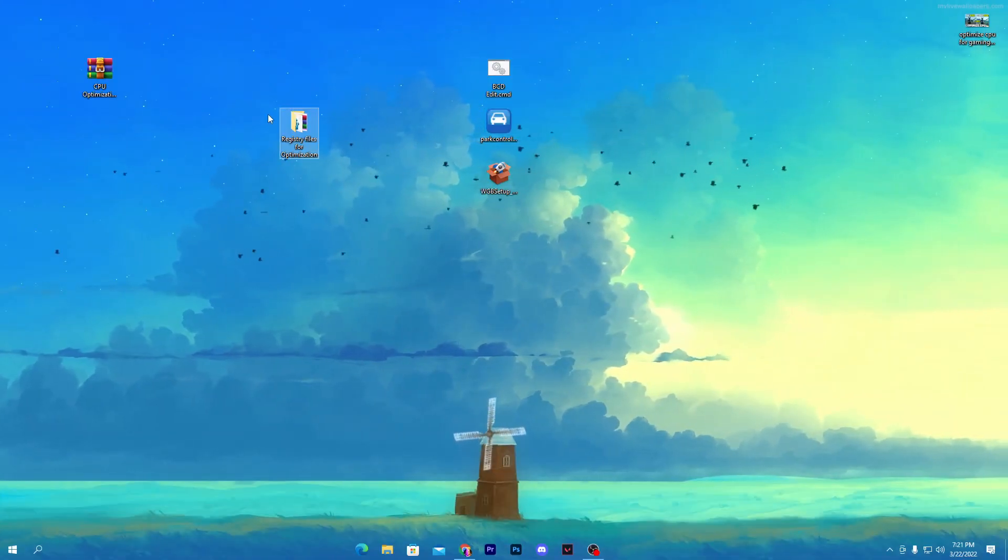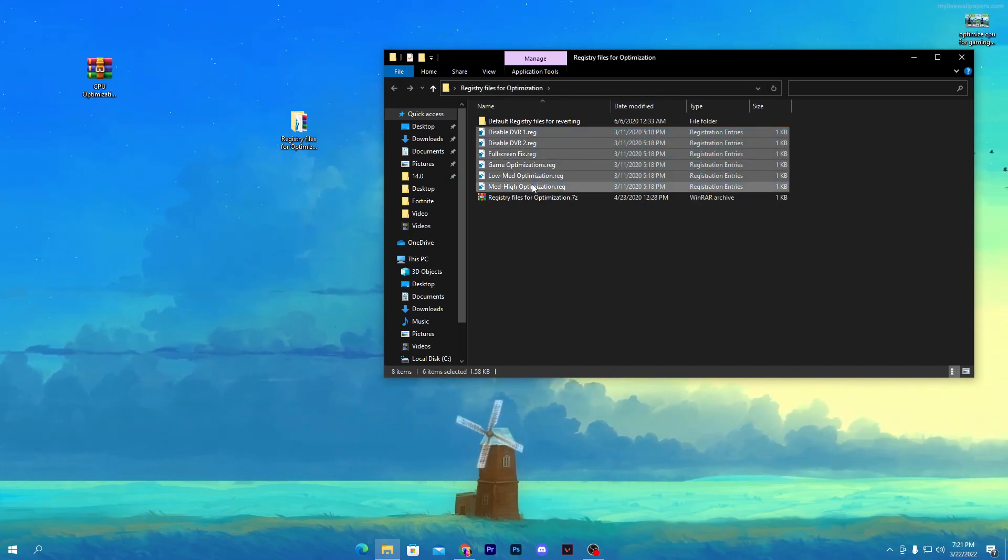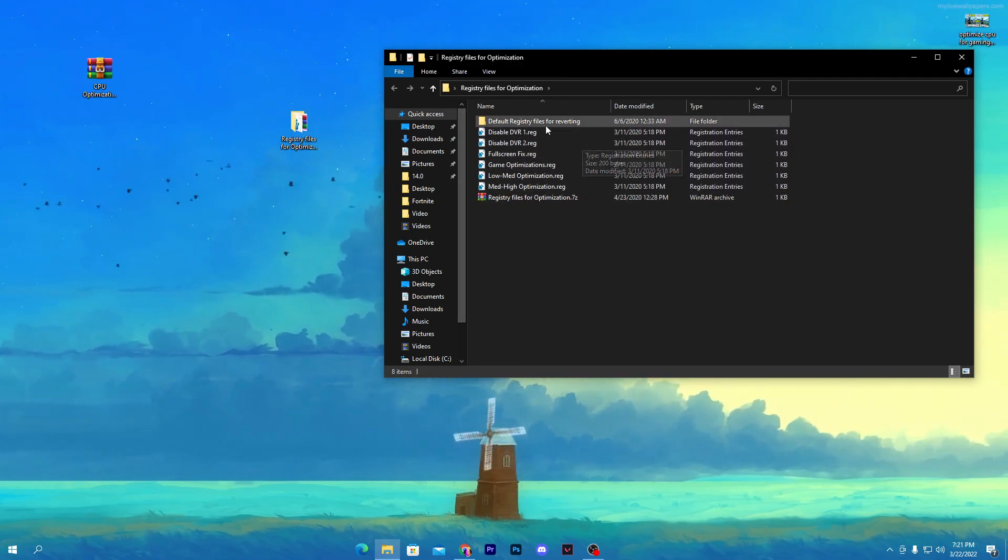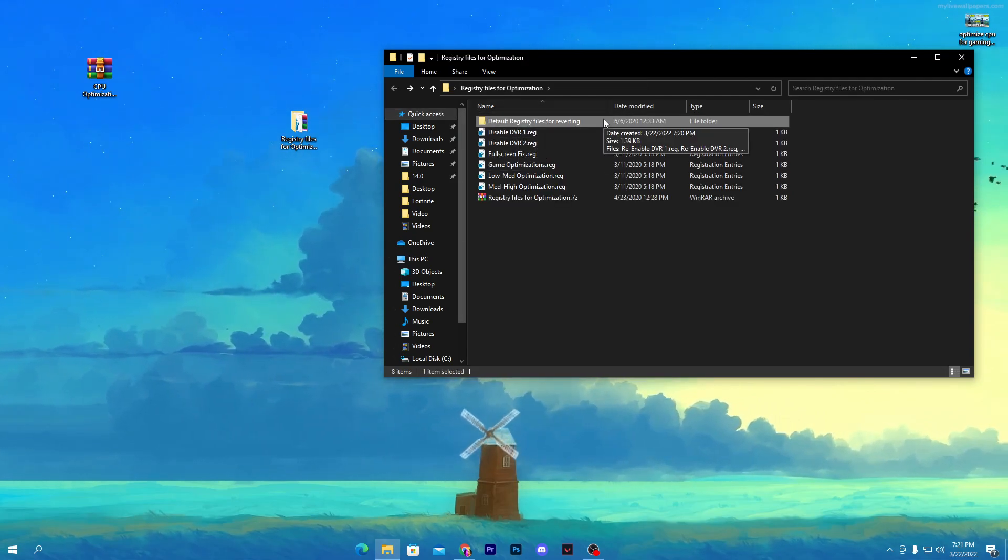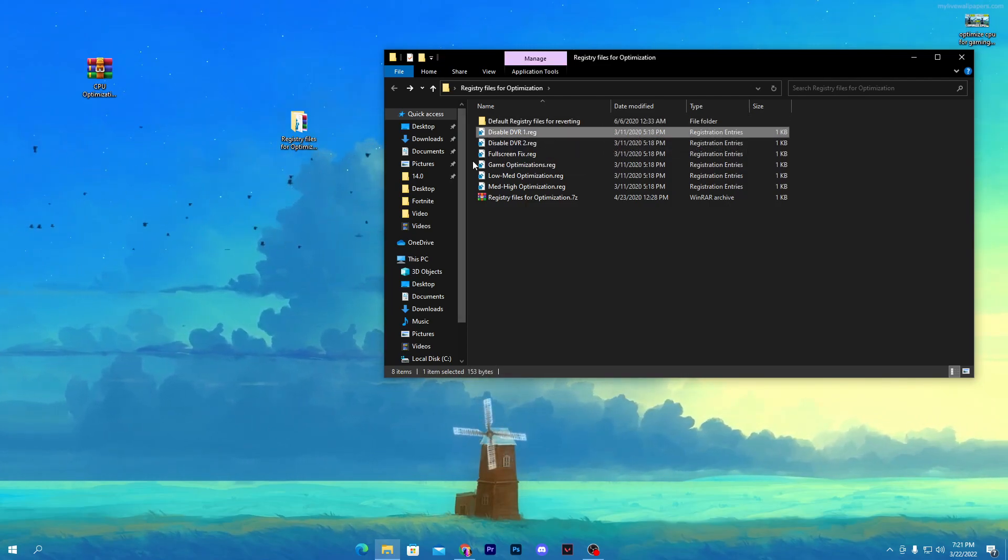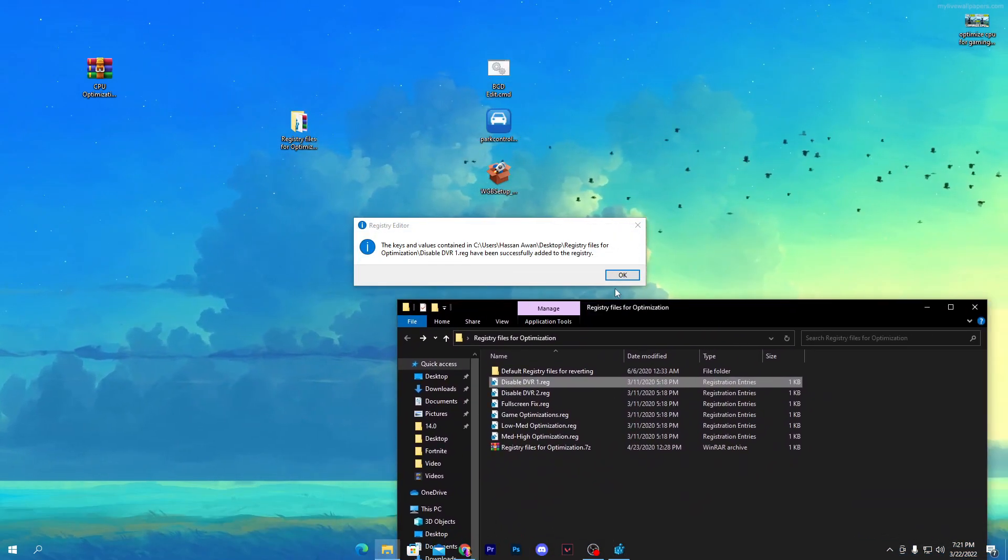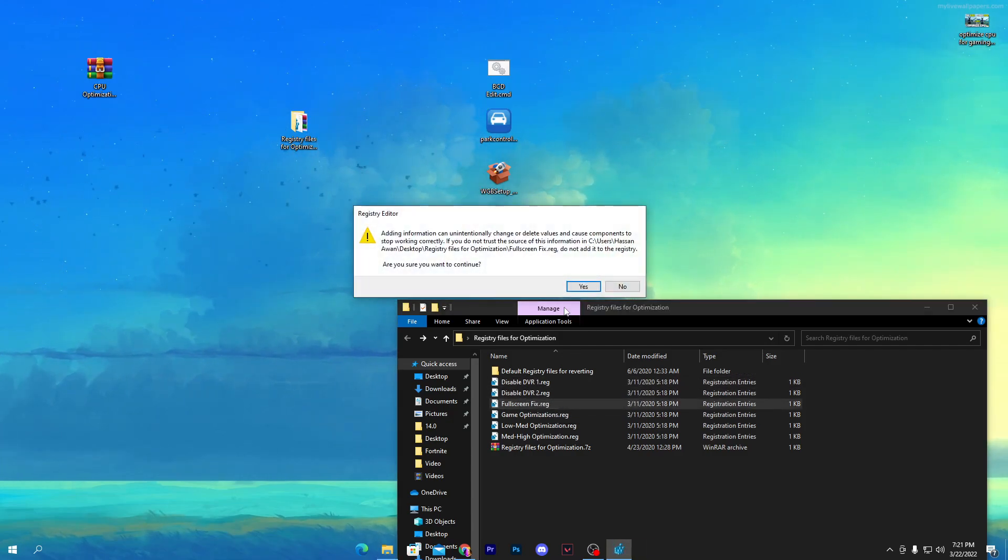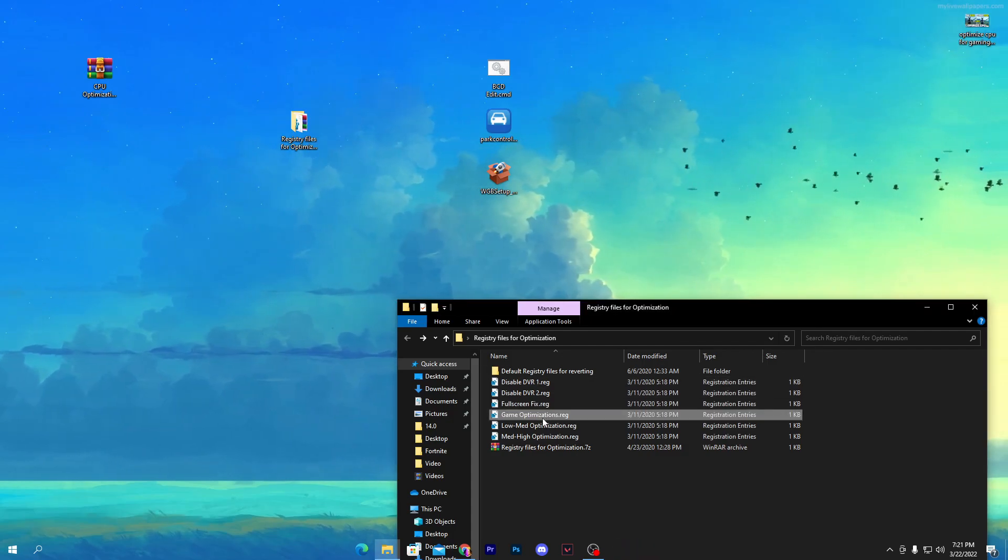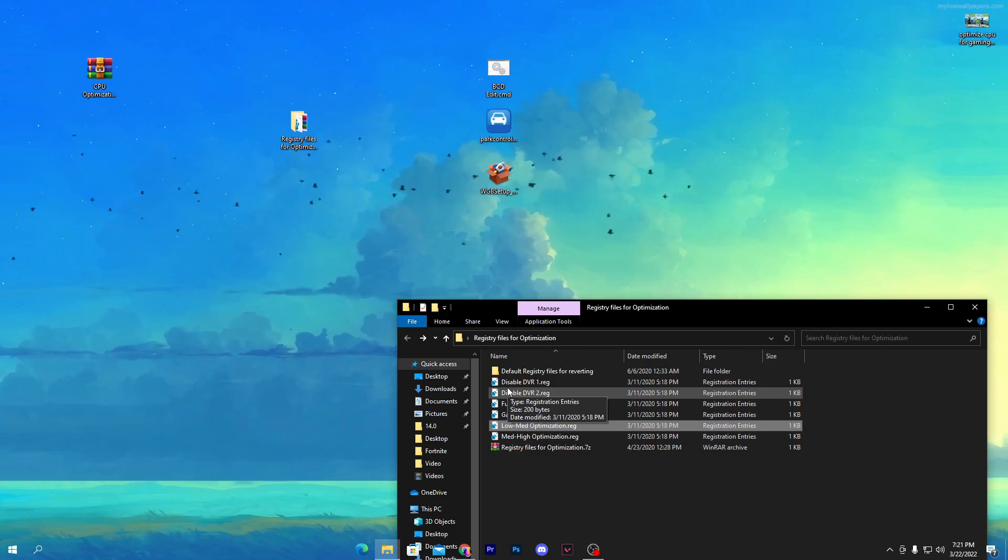Here is our first registry file optimization. Open up this first file. Here is a bunch of registry files for your gaming optimization for Windows. You need to install all of these files on your PC. If you want to revert it back, a folder is available to revert all the settings back to your stock Windows settings. Let's install this optimization file. Double-click here, click yes, click OK. Go for the next, click yes, click OK, full-screen fix, click OK. Also install this, click OK.